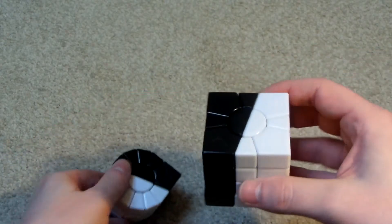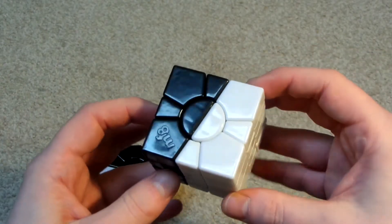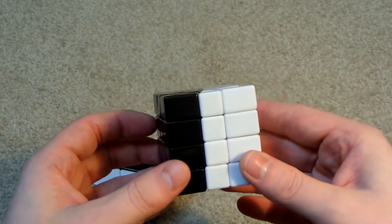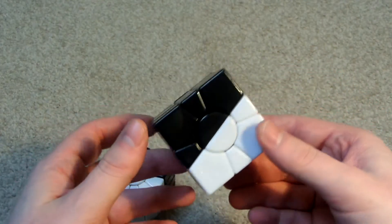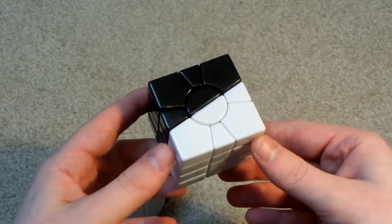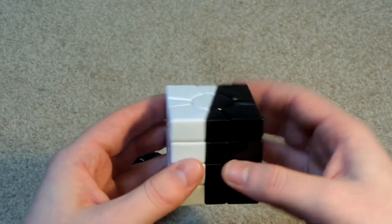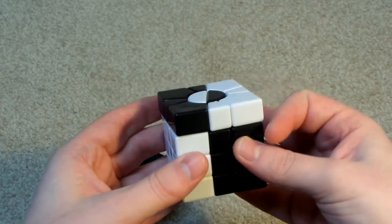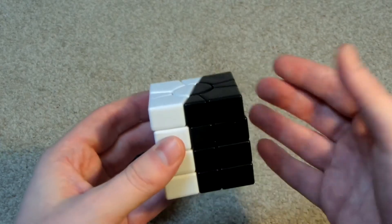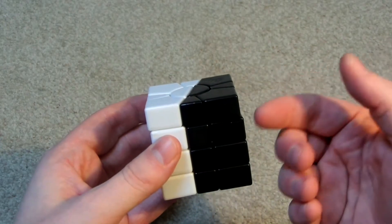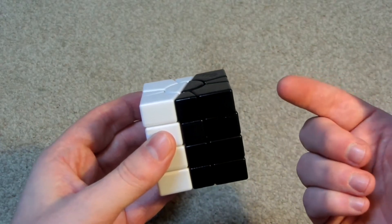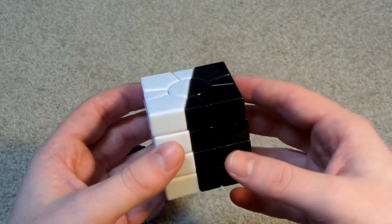And here we have the black and white super square one. So it's basically in the shape of a regular square one. I've only solved this a couple of times up to now.